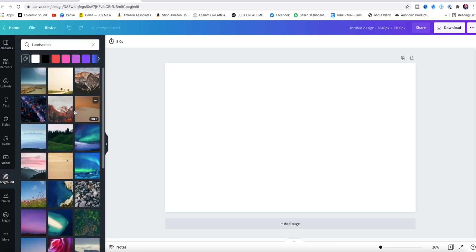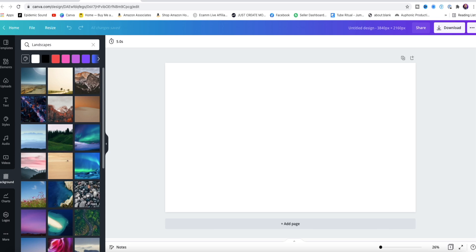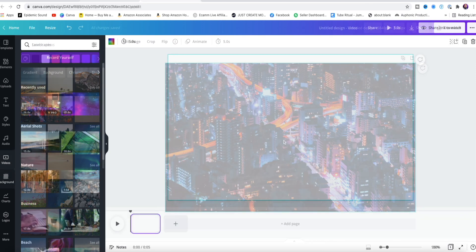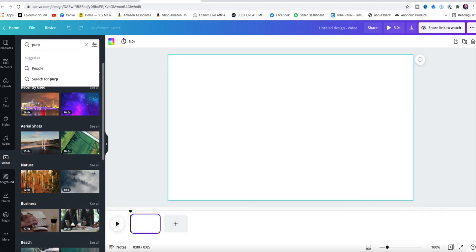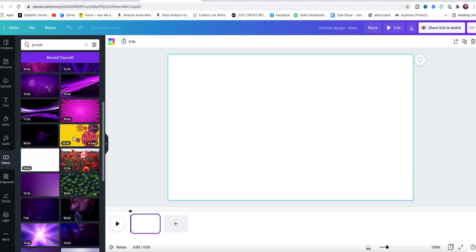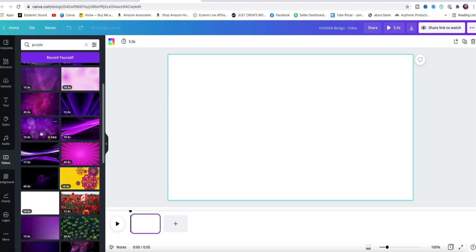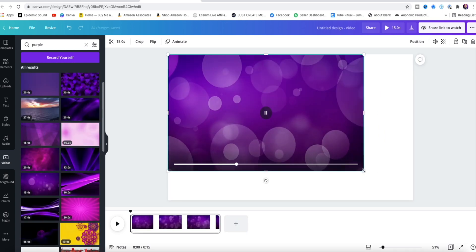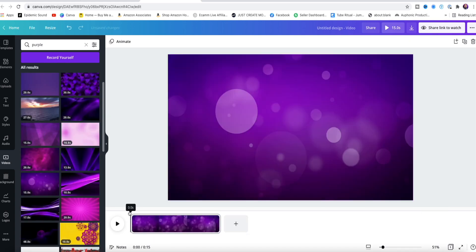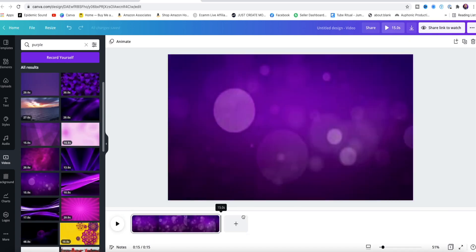While on Canva, take your time and select an image or a video that you would like to use as your background. If you decide to use video, try your best to find one that's loopable. This is when the end of the video lines up perfectly with the beginning, creating an infinite seamless loop.